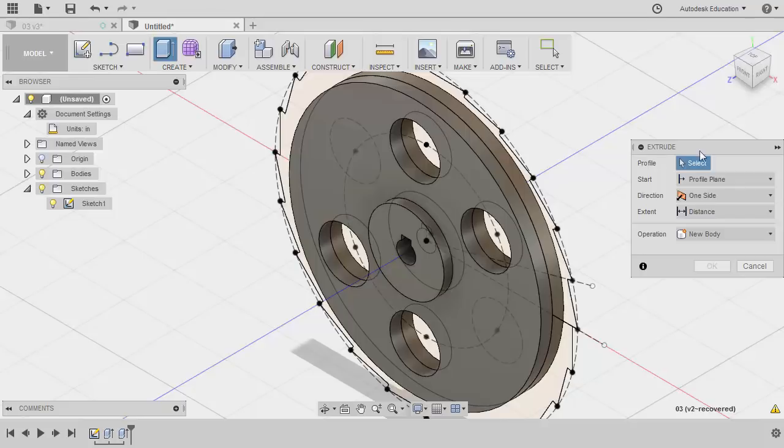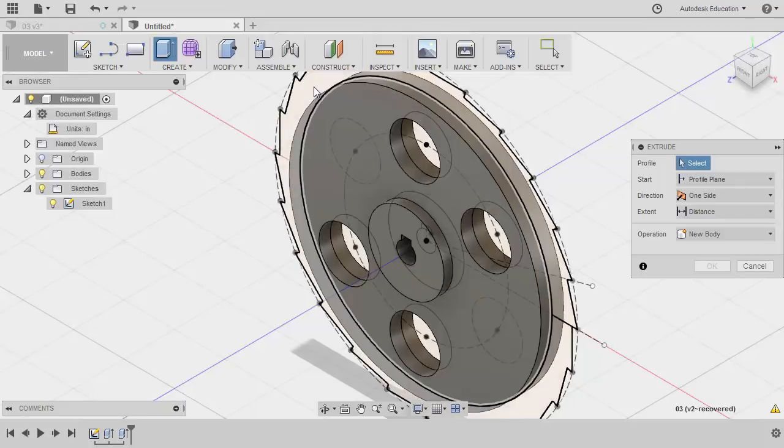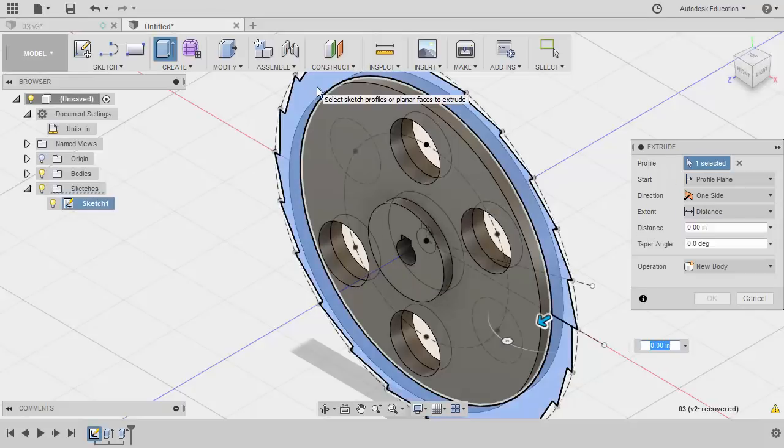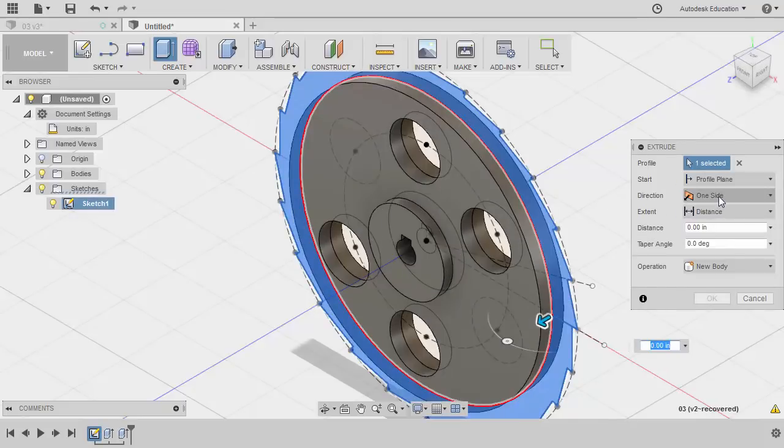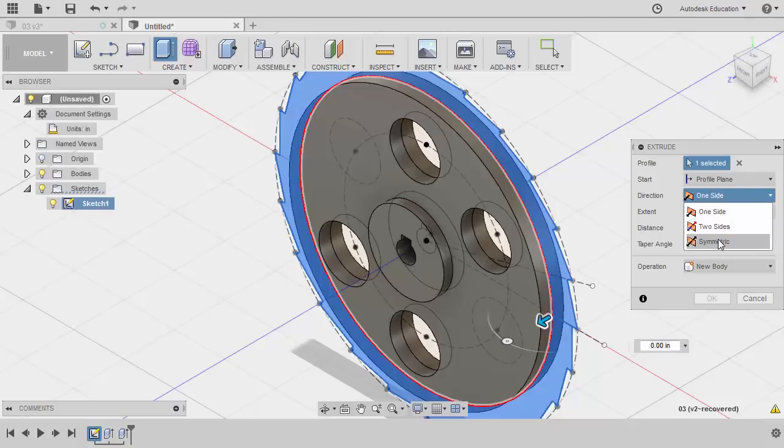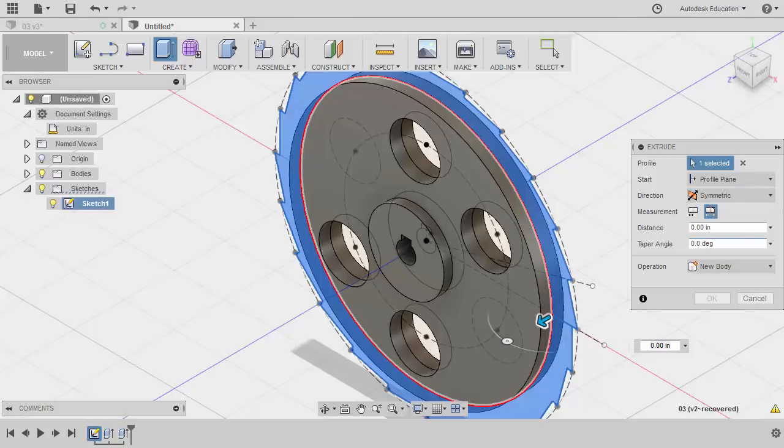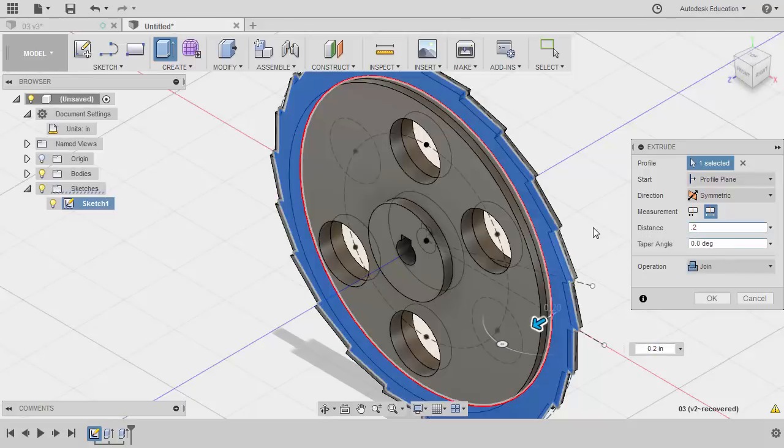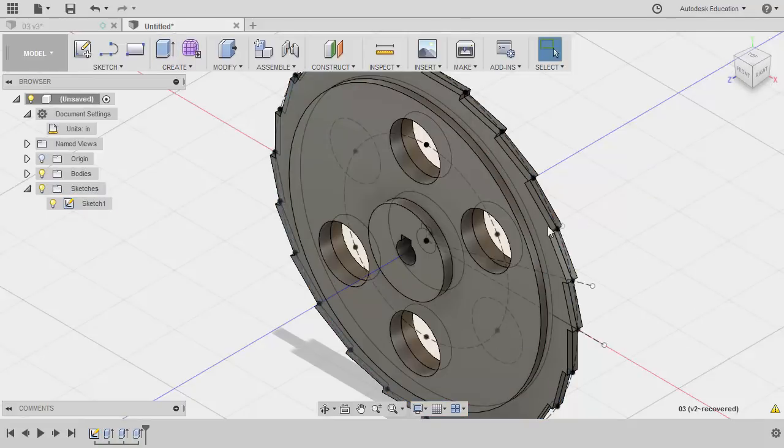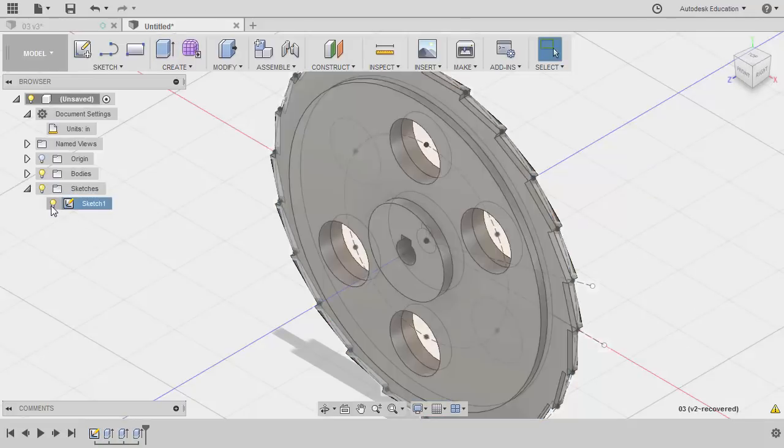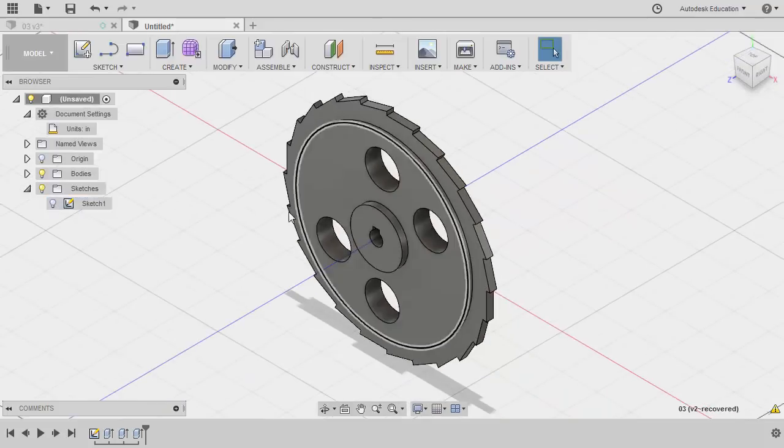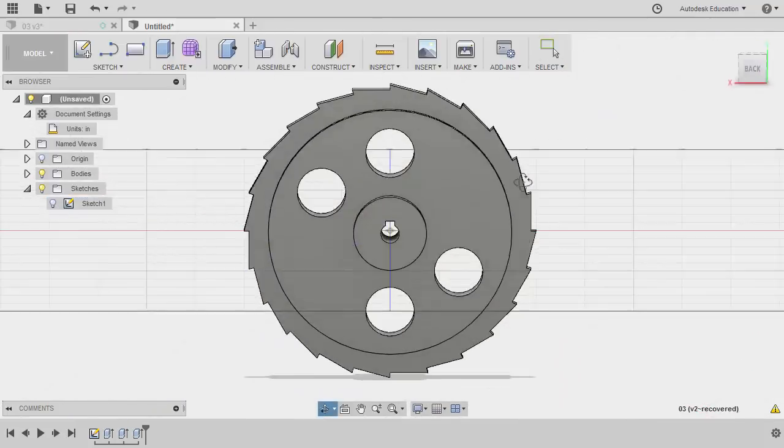Grabbing extrude once more. Selecting this outer profile. Direction symmetric. Measurement whole length. Distance to be 0.2. Operation join. Hitting OK. Turning off the visibility of our sketch.